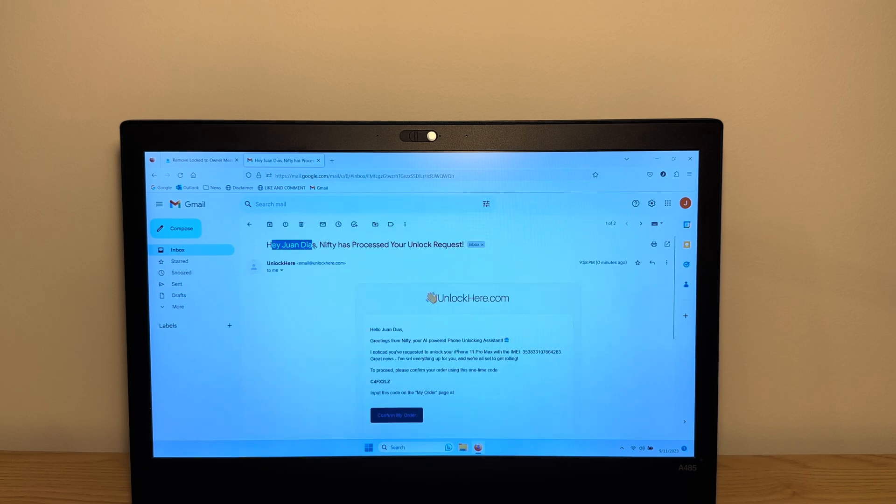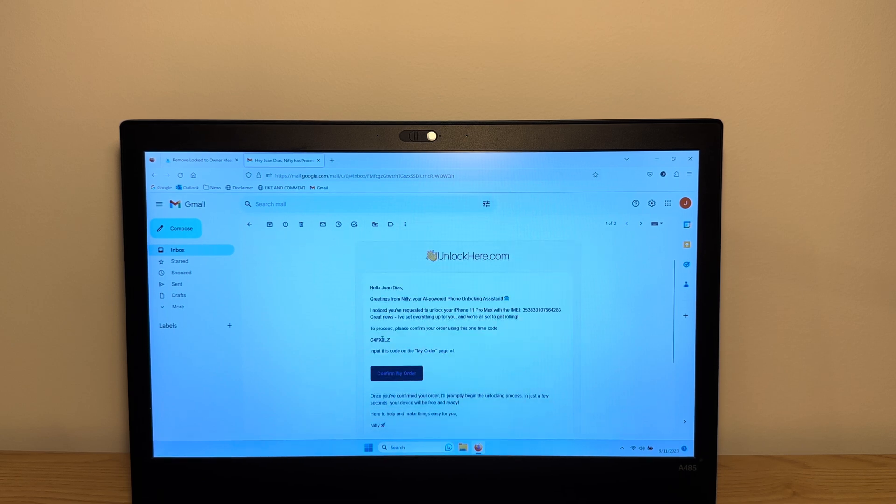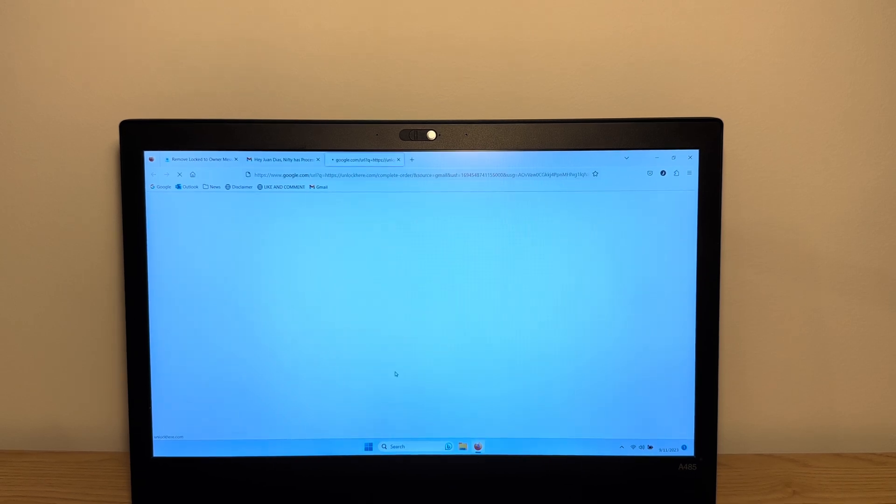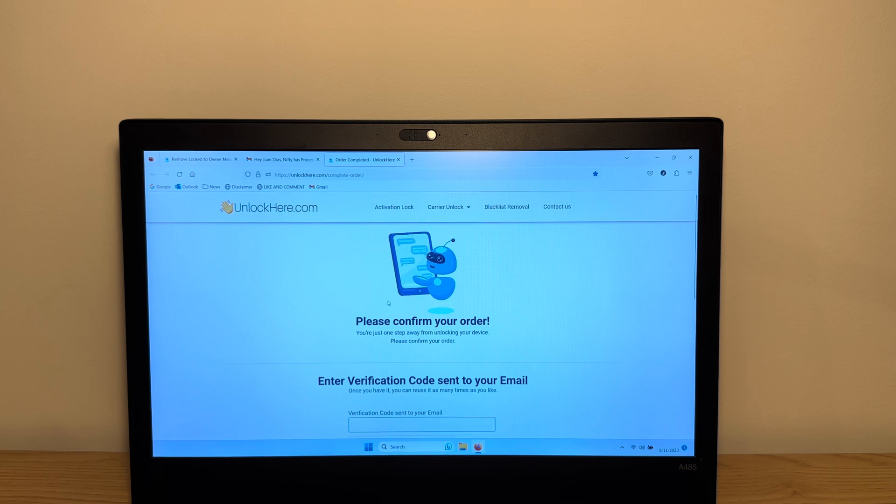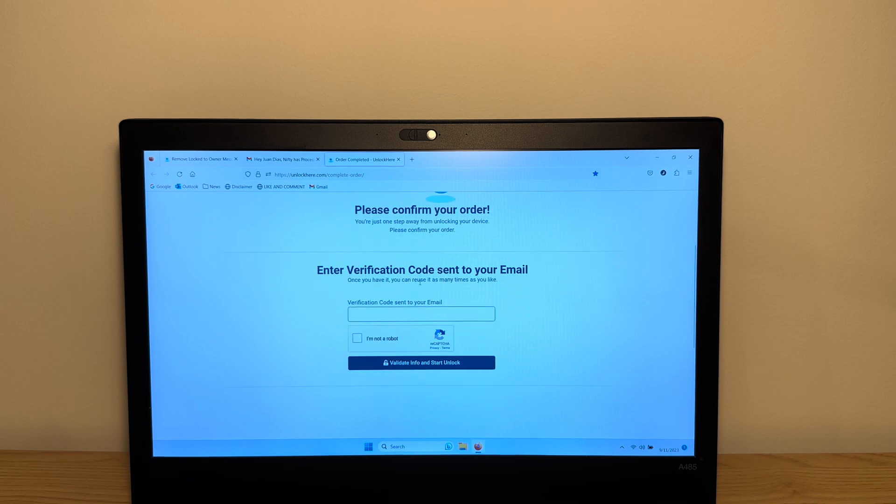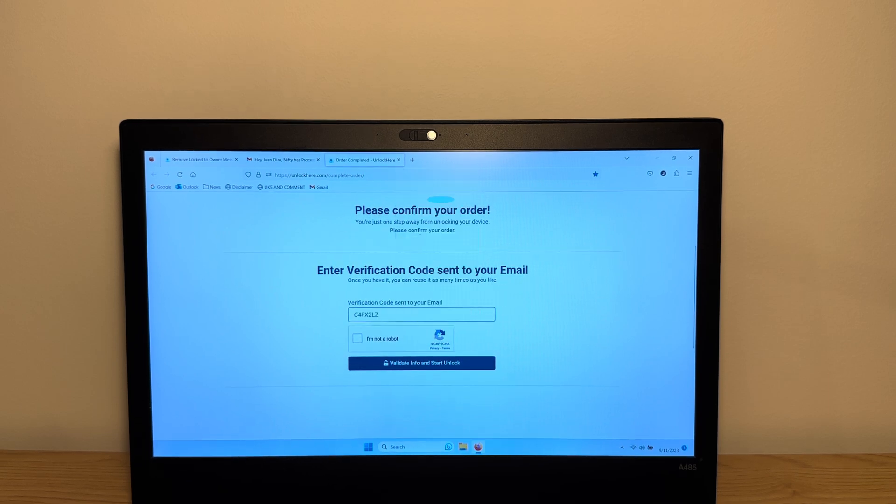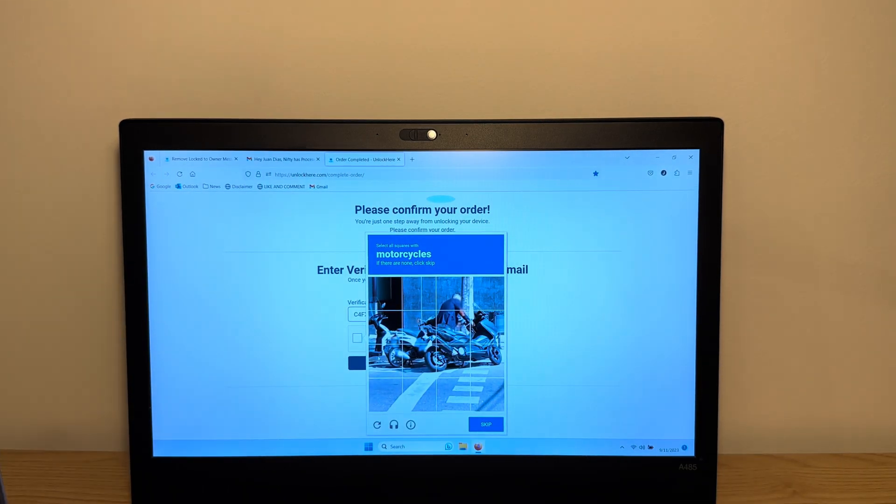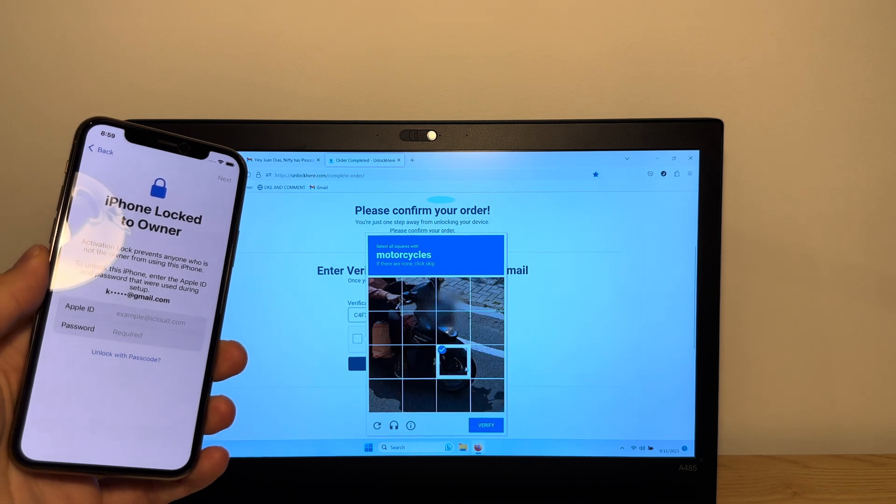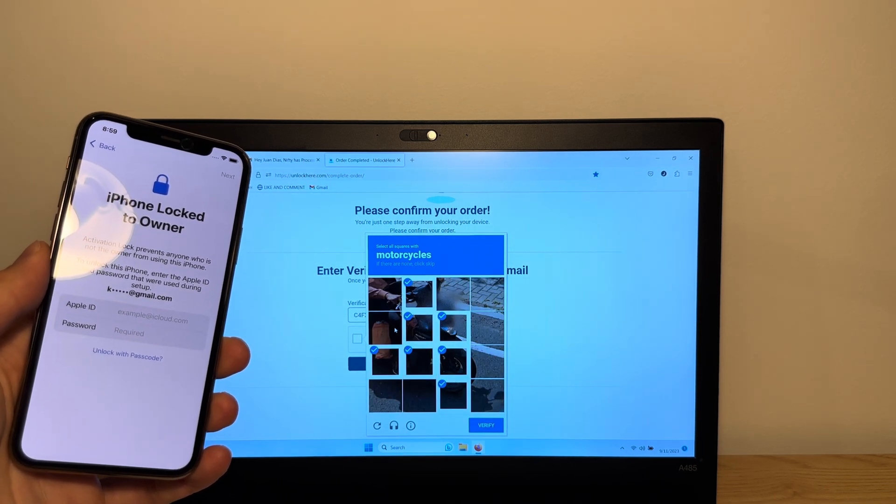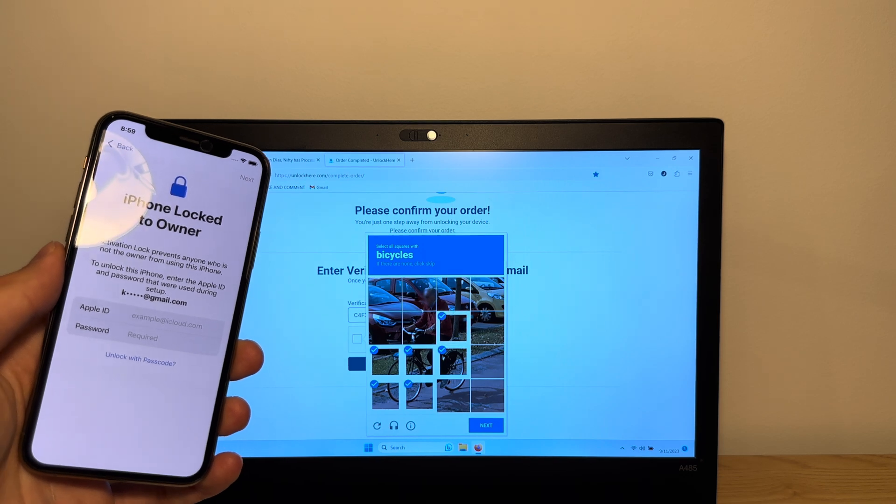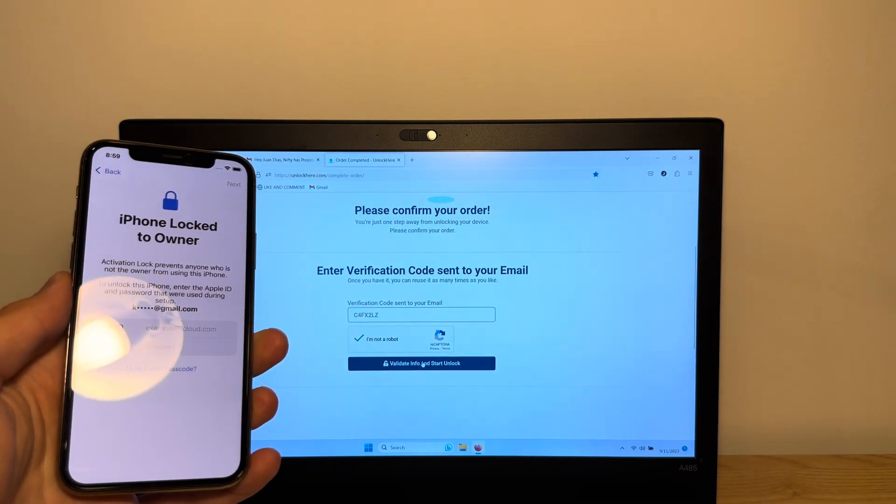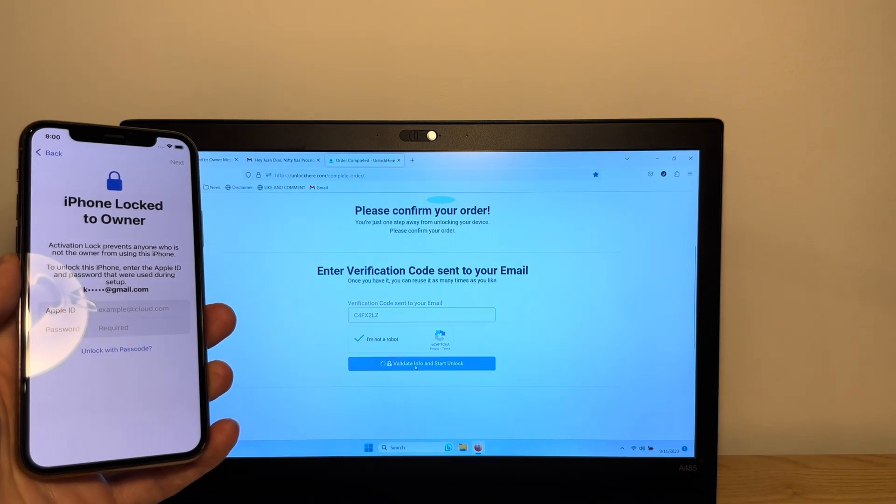It says hello, the Nifty has processed your unlock request. Perfect. So here we have a confirmation code and we want to take this code and go to confirm your order. Here you're gonna confirm your order. Enter the verification code sent to your email. Enter the code and then click I'm not a robot. Now tap on the motorcycles. Just confirm that you're not a robot. Now tap validate info and start unlock.